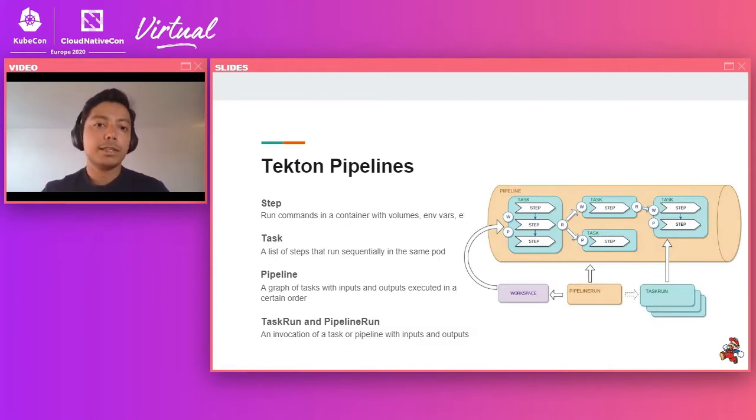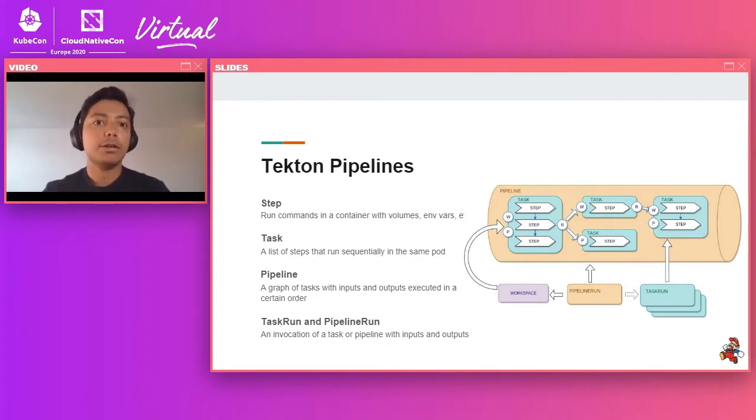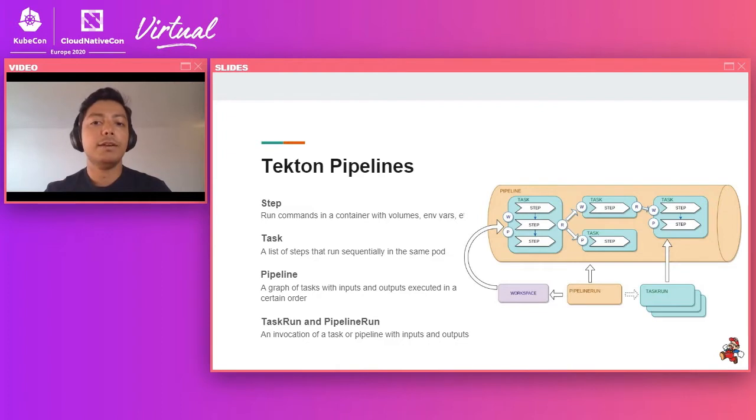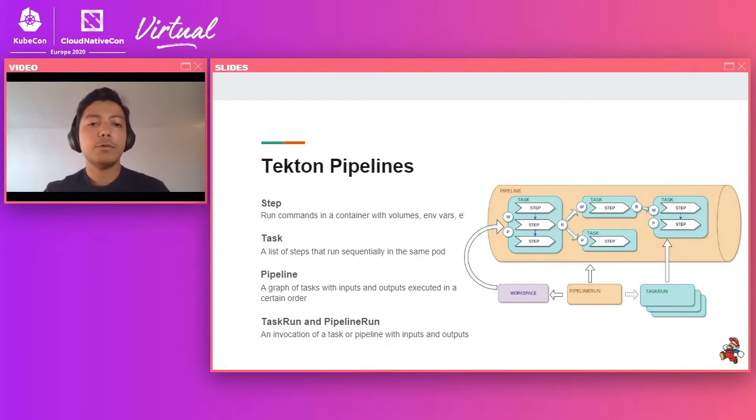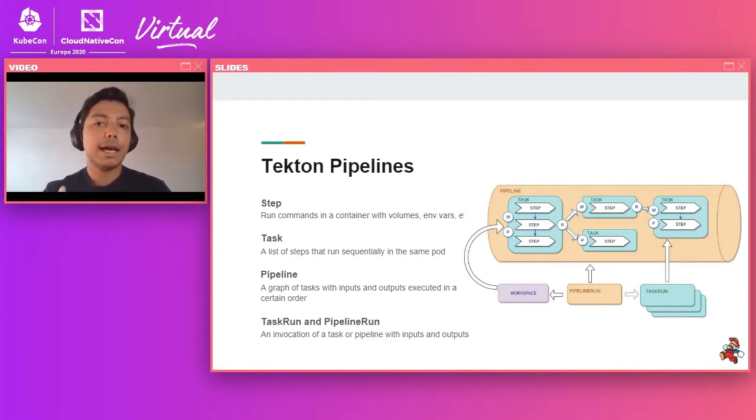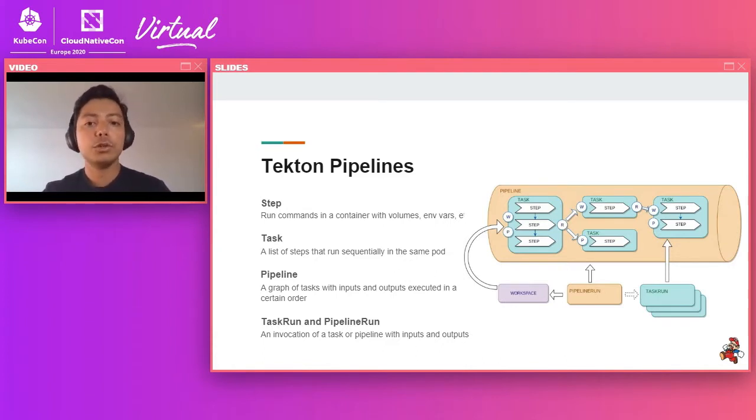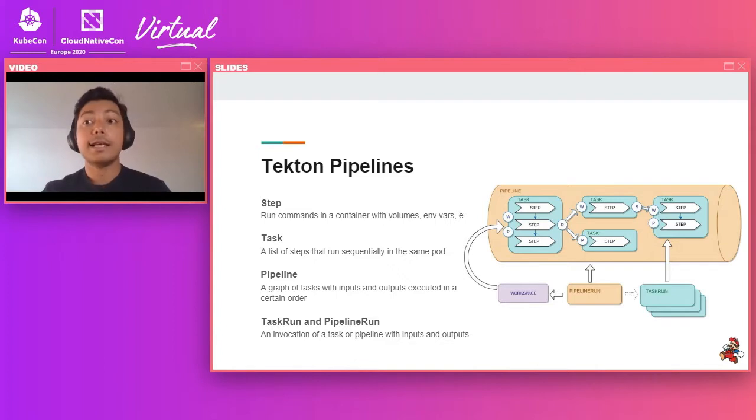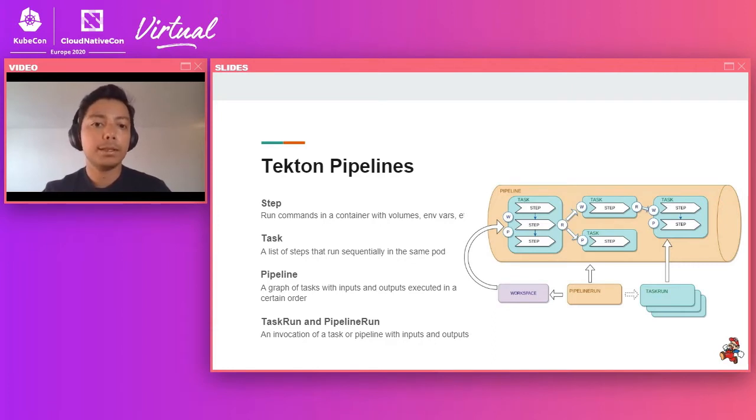So now we'll go into a little bit more details about Tekton pipelines. So the most basic primitive is a step, which is basically a command that you run in a container. You can specify other things such as volume and environment variables, but the step is the most basic primitive. Next is a task. A task is a sequence of steps that run in the same pod. Tasks run to completion or until one of the steps in a task fails. They usually map to a single Kubernetes pod.